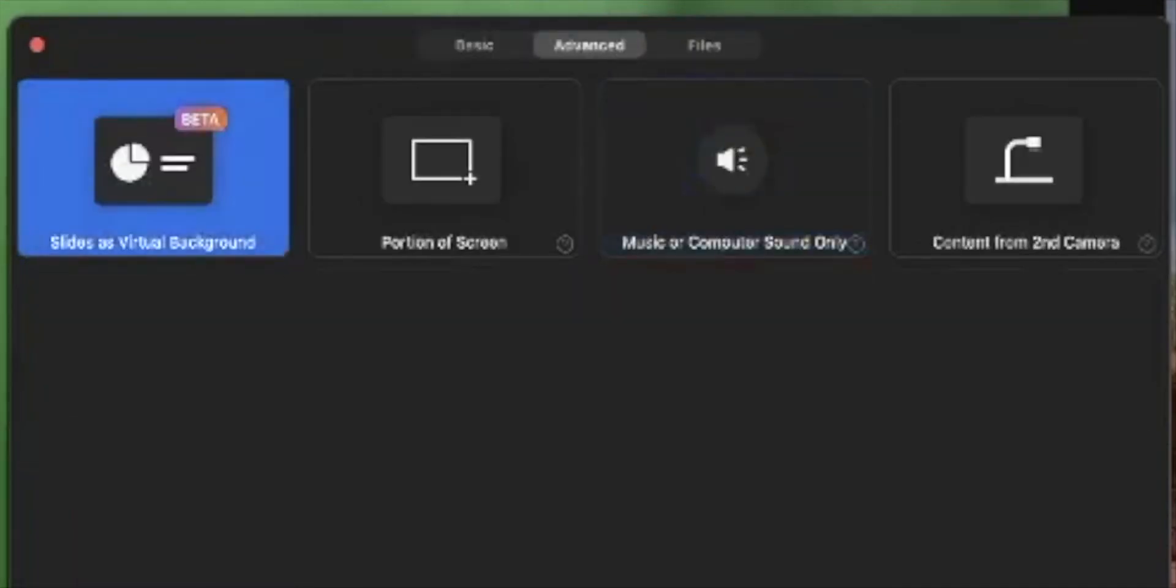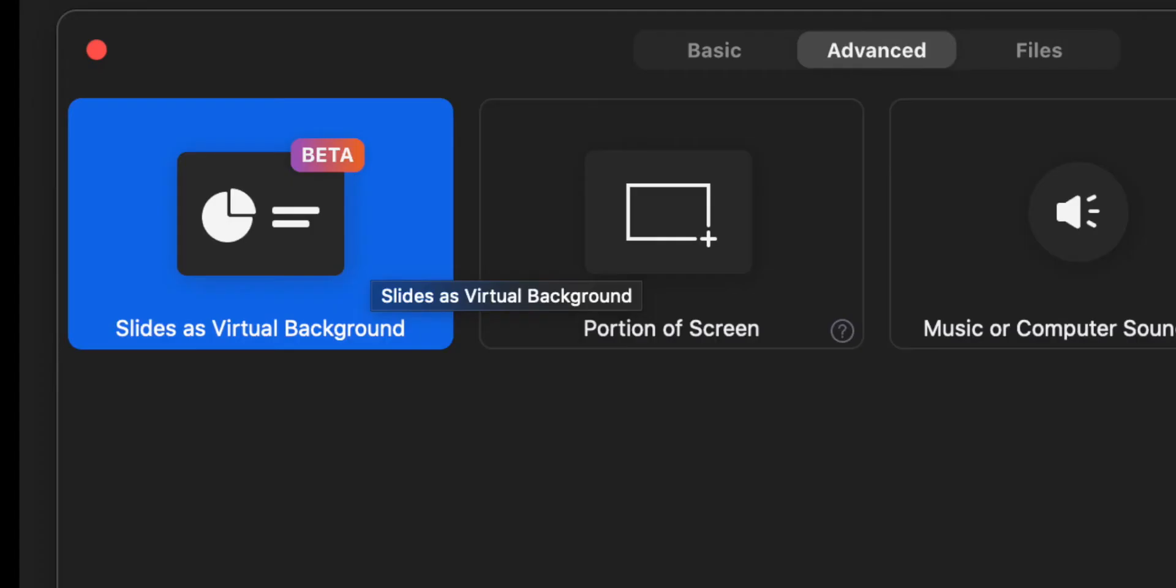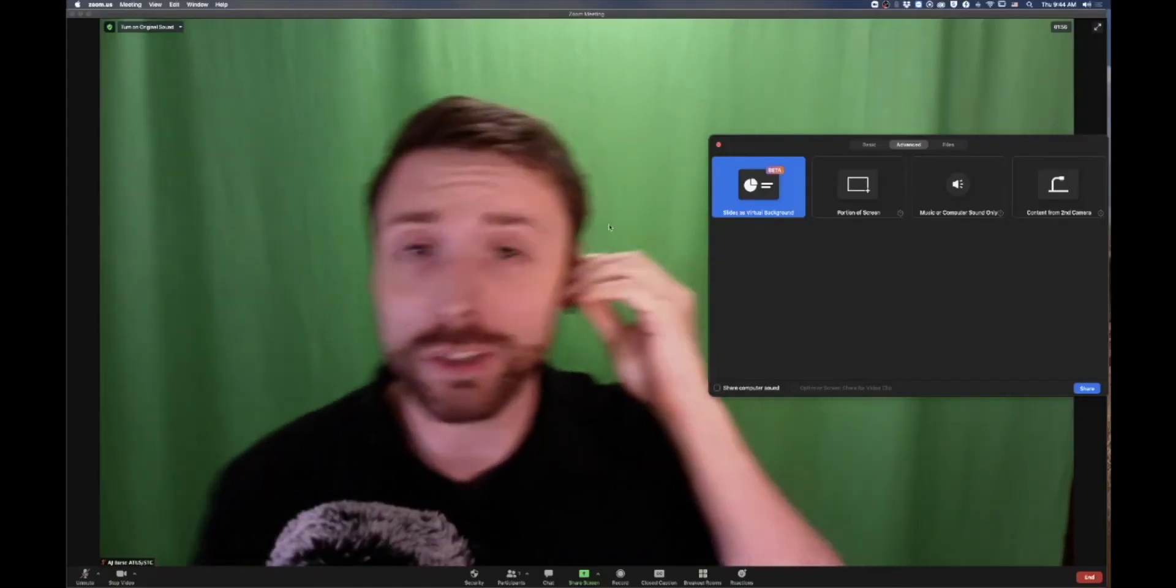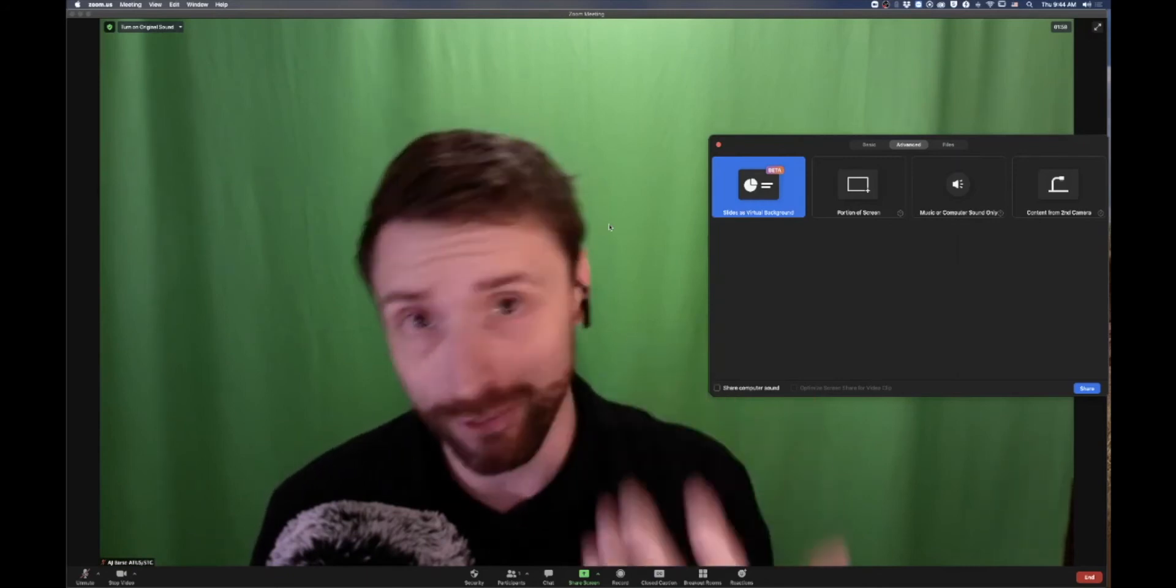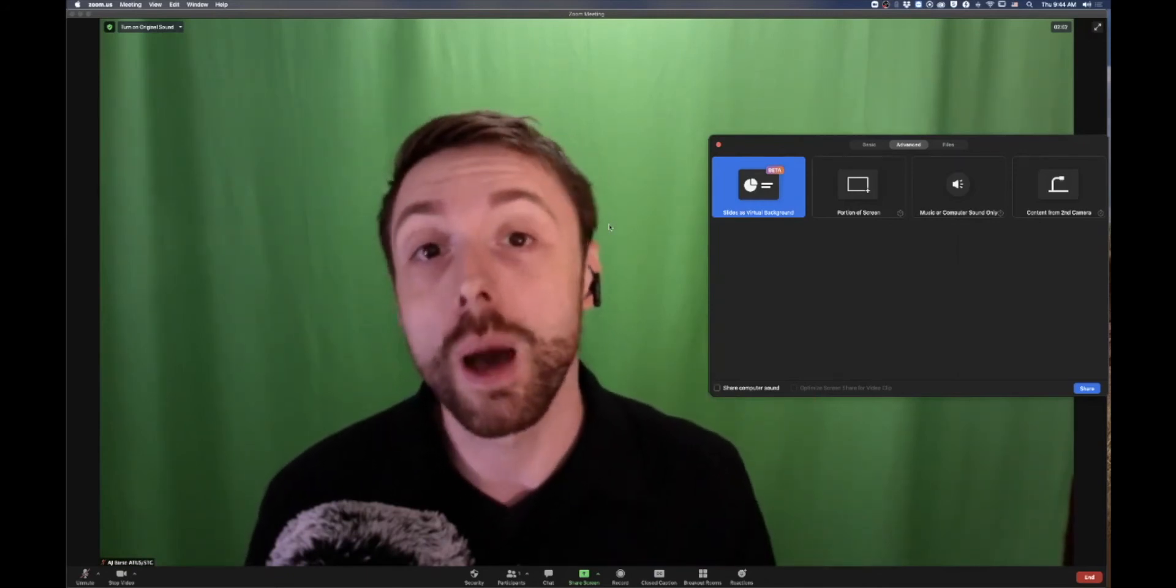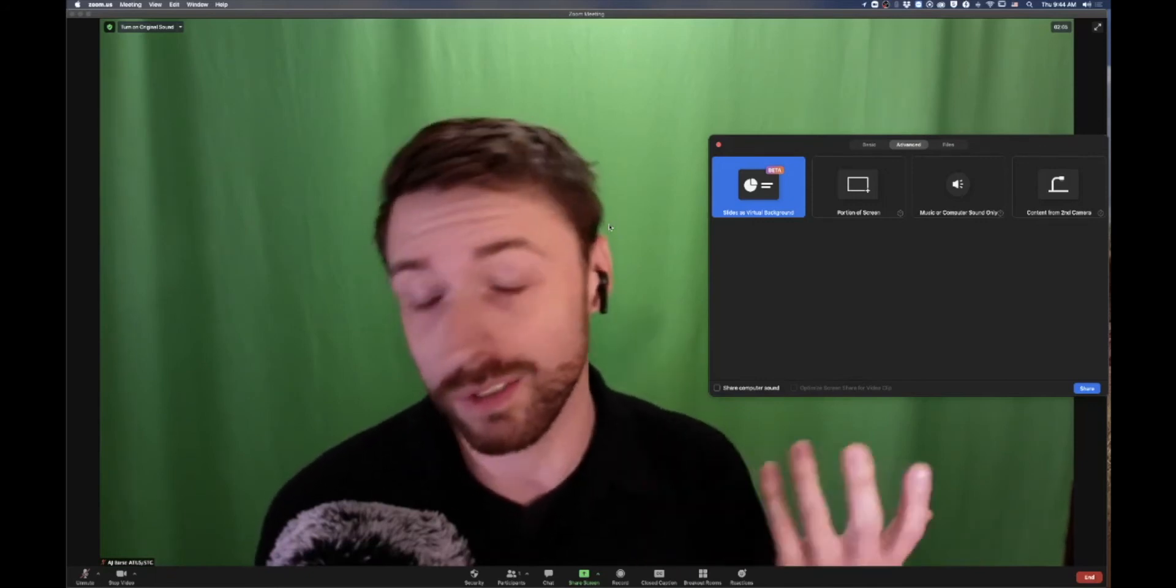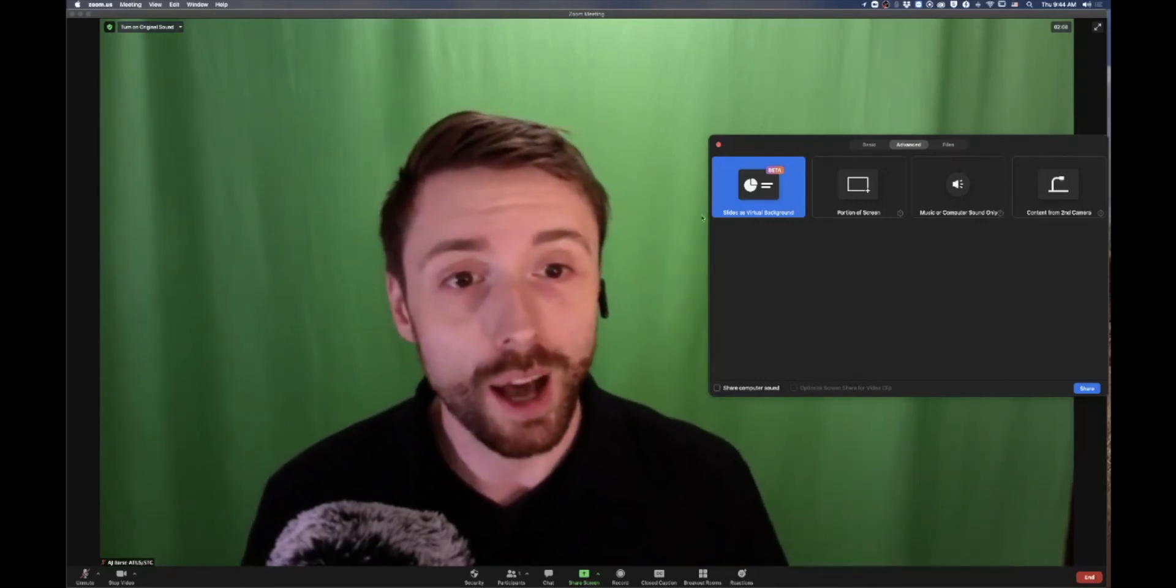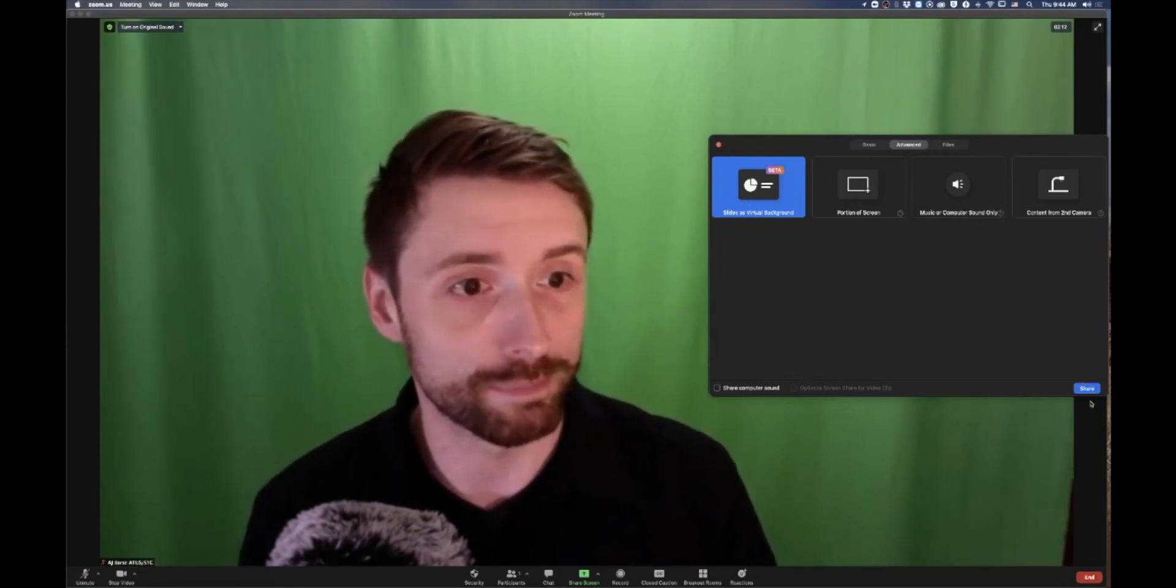If I go over to advanced, you'll notice that there's this new feature called virtual slides as a background. And it also has that nice colorful tag that says beta. Zoom is putting in a ton of new features and they're really beta testing it. So you might find some bugs, your mileage may vary, see store for details. But it is a cool feature that hopefully they do flesh out more because it would help us in academia. I'm going to go ahead and hit slides as virtual background, and I'm going to go ahead and hit share.